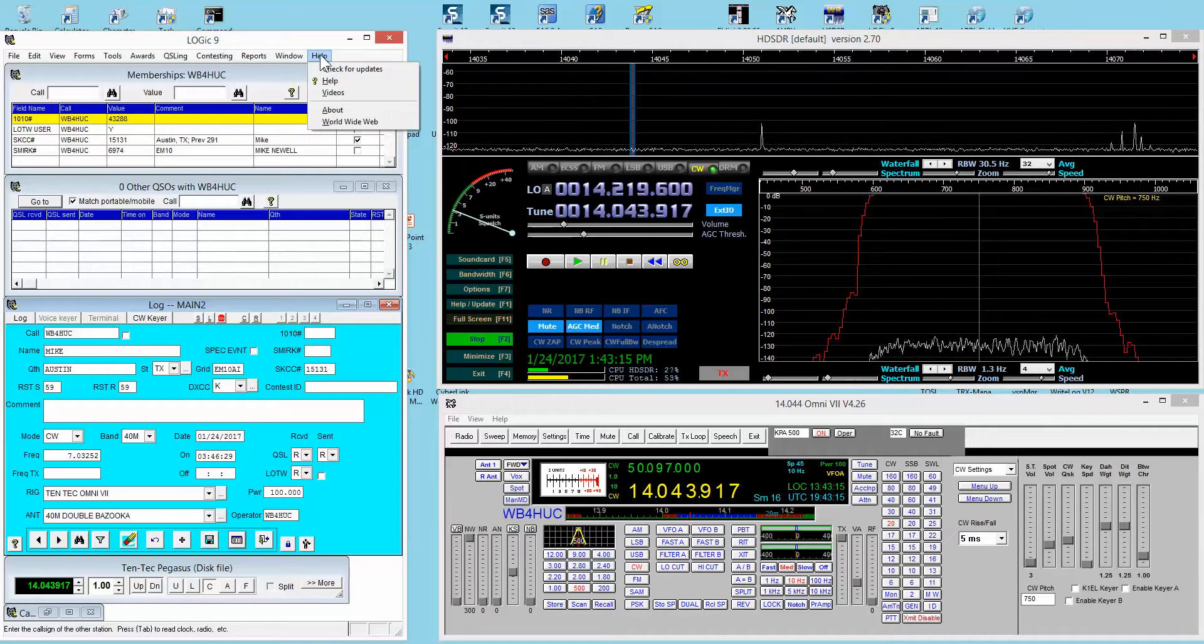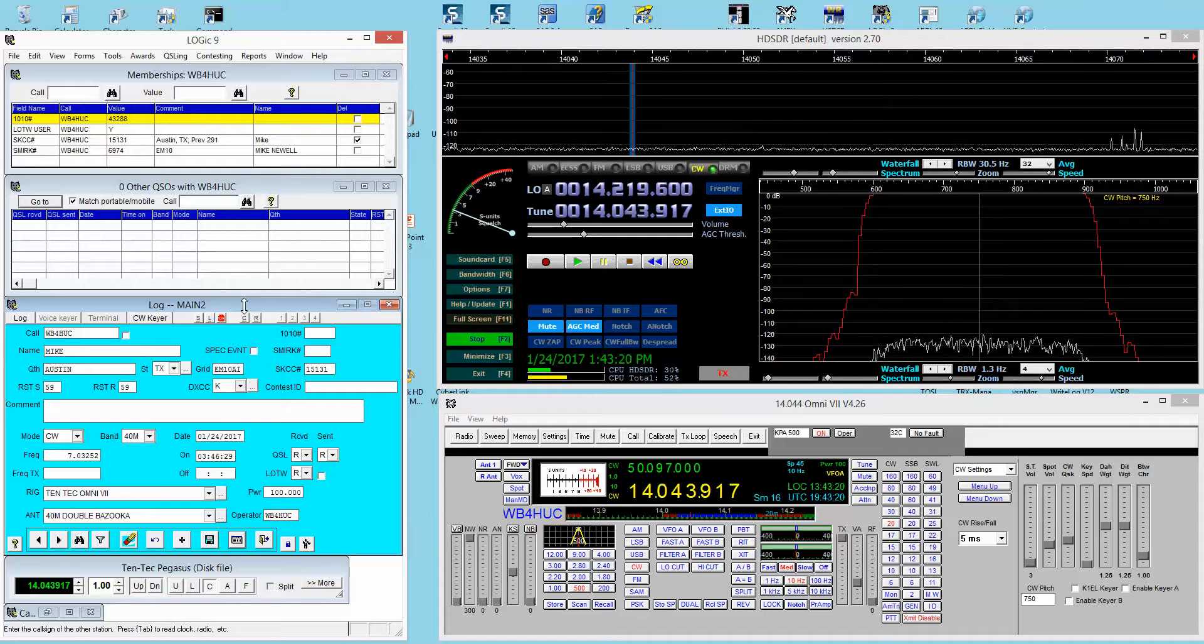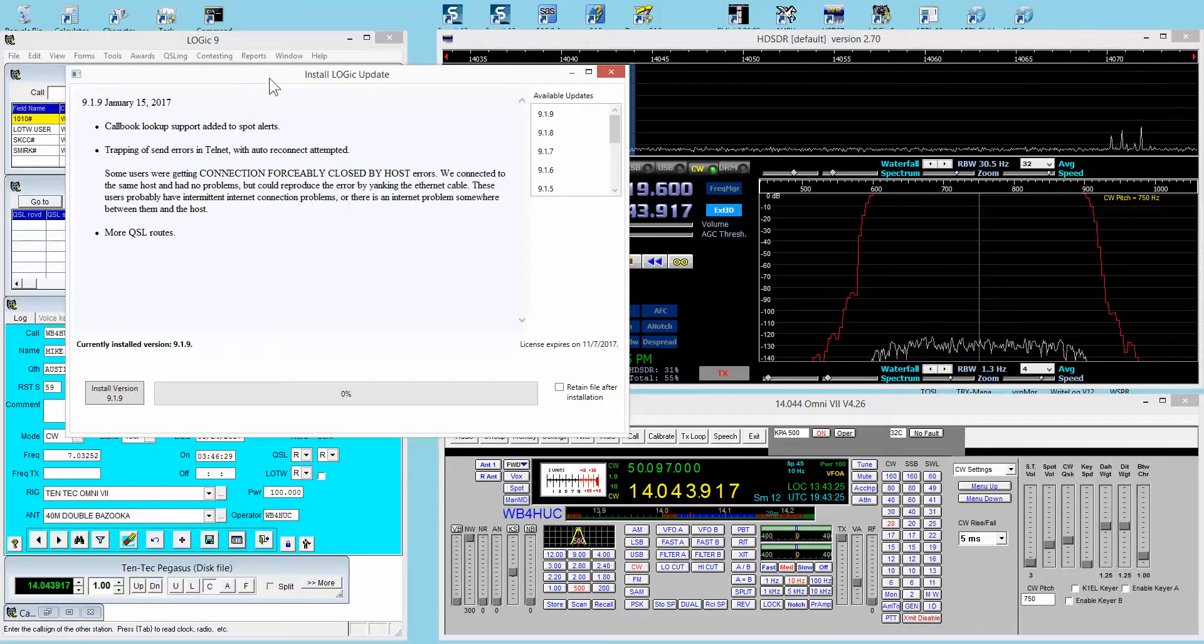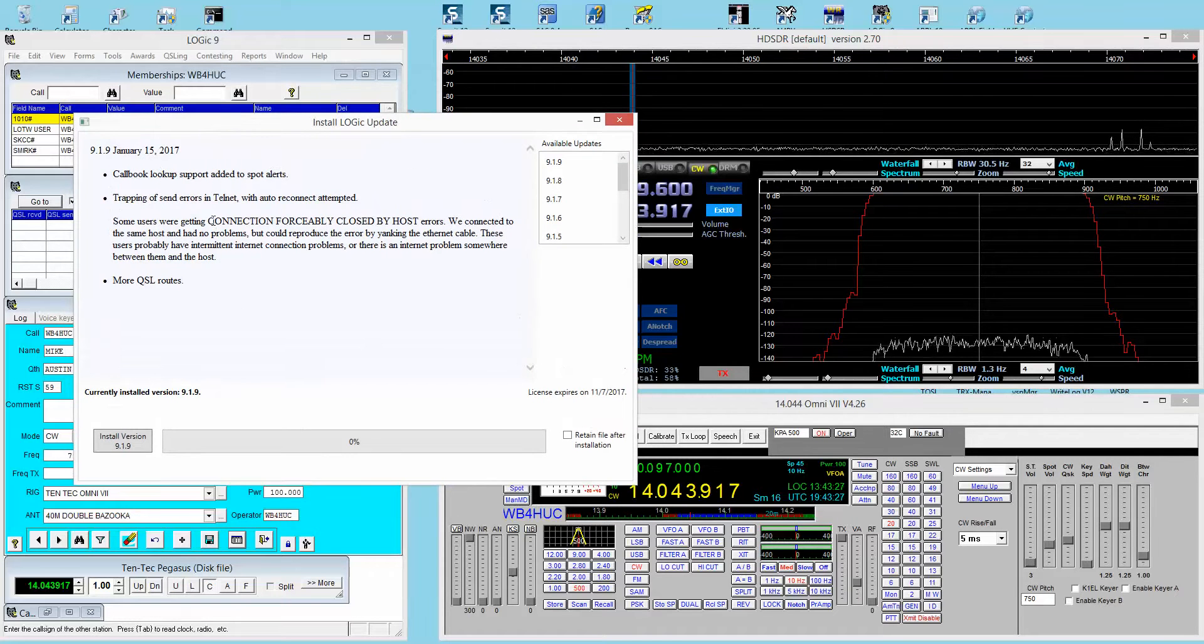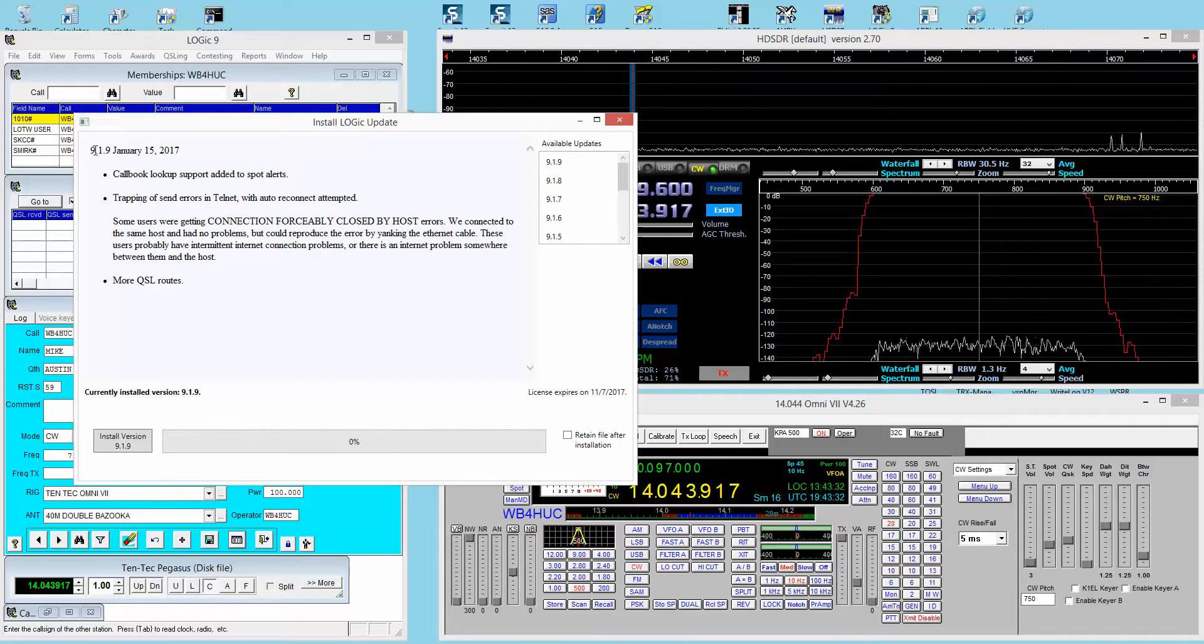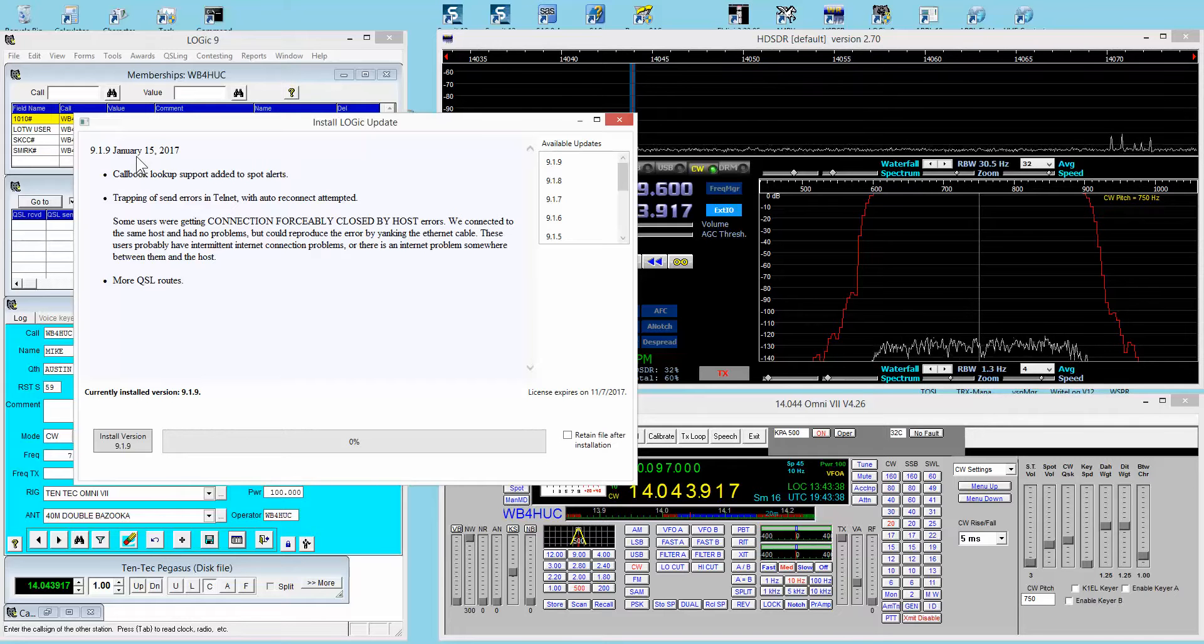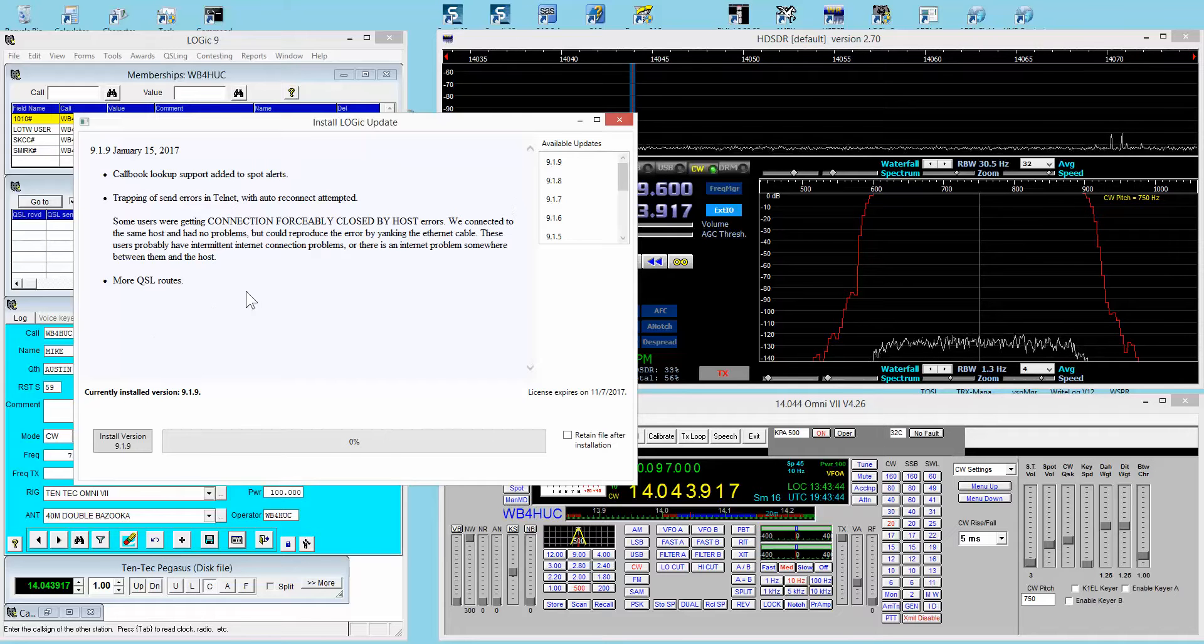To get started, go to the help screen and click 'check for updates.' You see this Logic update window here. The current version that I'm using is 9.1.9, and that's also the latest version. I updated the software a week or two ago and it went fine.